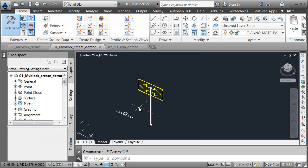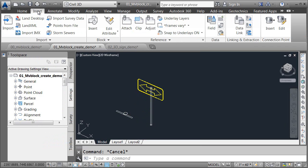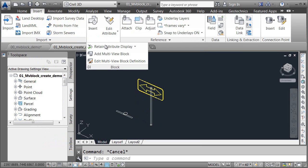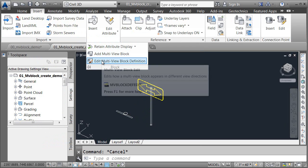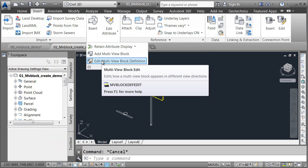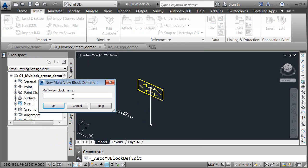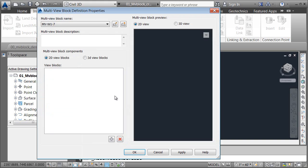Next, we'll create a multi-view block that holds these two block definitions. I'm going to visit the Insert tab, and to create the multi-view block, I'll expand the block panel, and I'll choose Edit Multi-view Block Definition. I will then give the block a name. I'm going to type MV-W1-7, and I'll click OK. And then in this dialog box, I can give my multi-view block a description. Using these radio buttons, I can define the blocks that I'd like to use for the 2D and 3D representations.